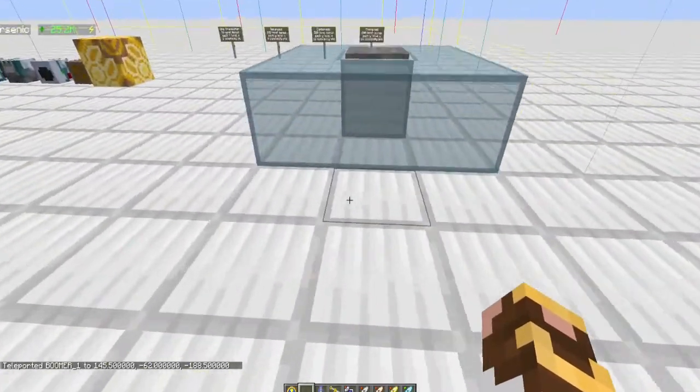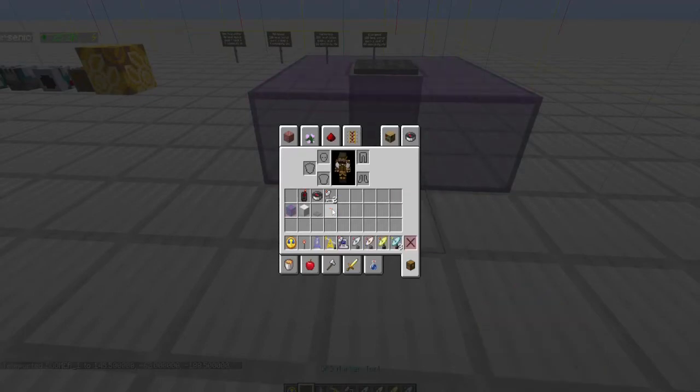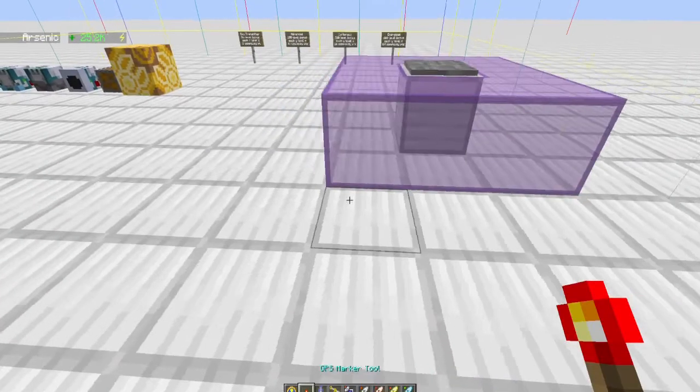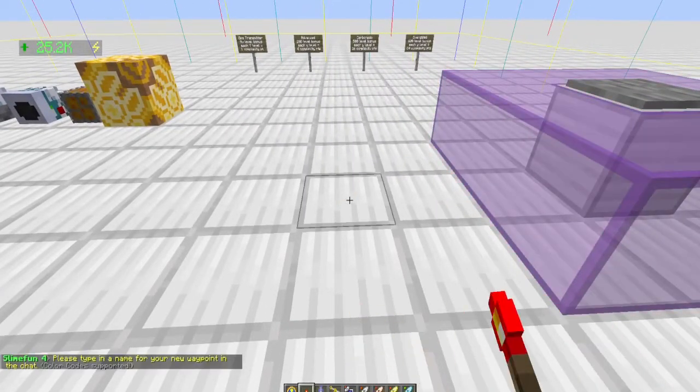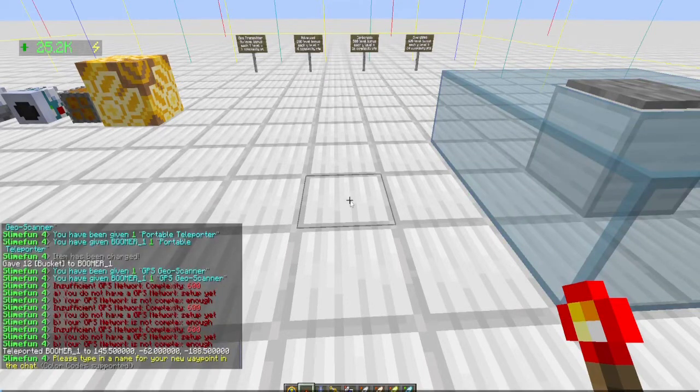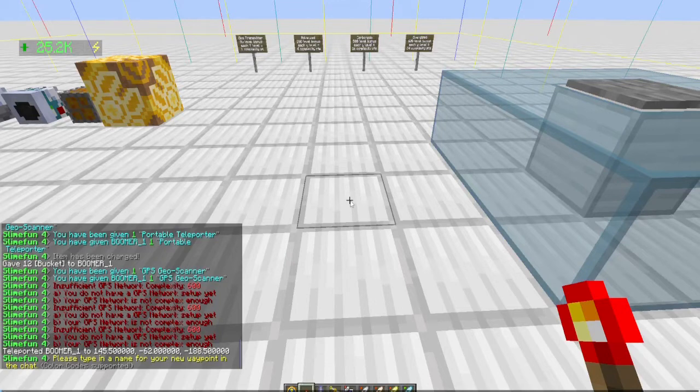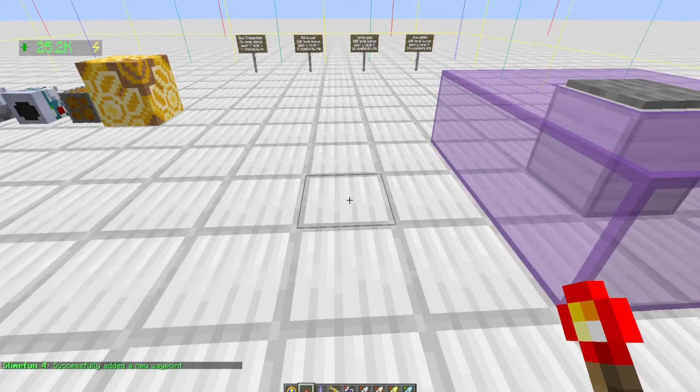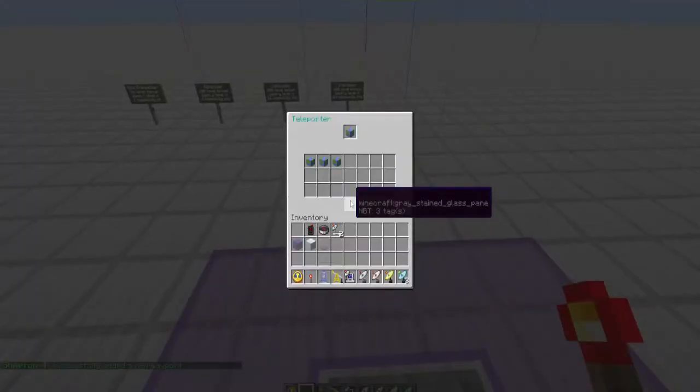To set a waypoint, you use the GPS marker tool and simply right-click where you want it. You can type in whatever name you want, and it is fully color code supported. So let's do this one and let's say home base. All right, we've added a new waypoint.